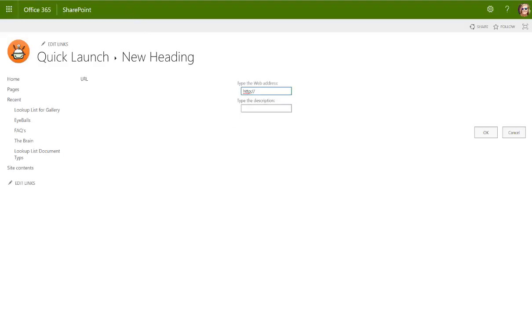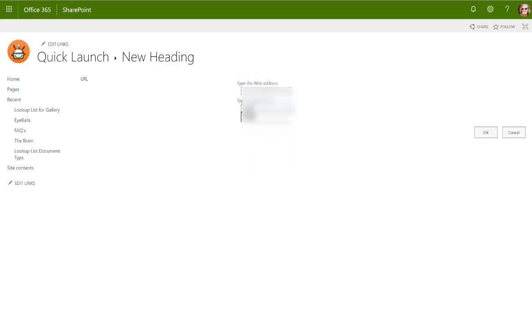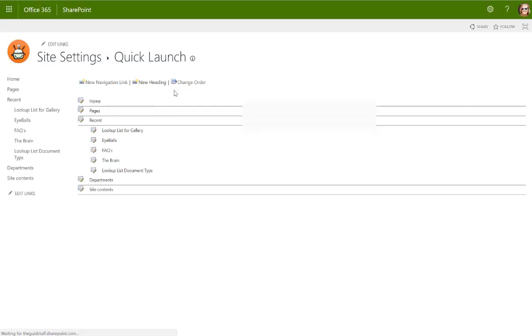So I would bring a new heading in now. To bring a heading in that doesn't have a link, the easiest would be to just take the link to the site and I'm going to just call this departments.